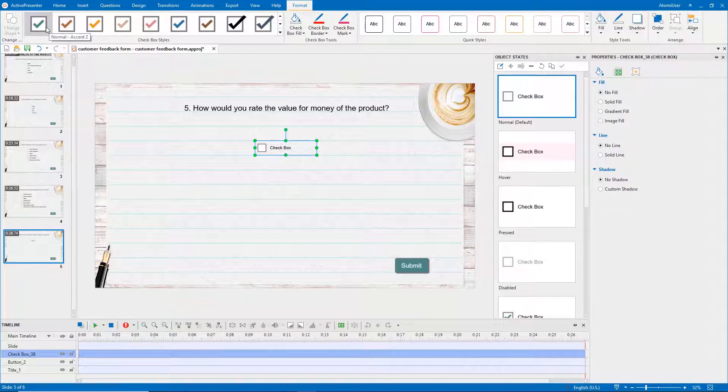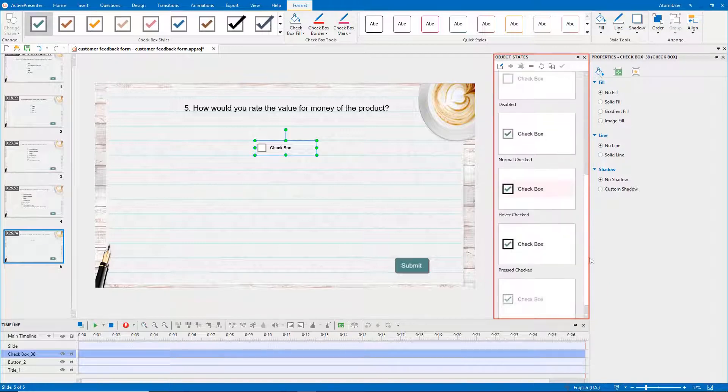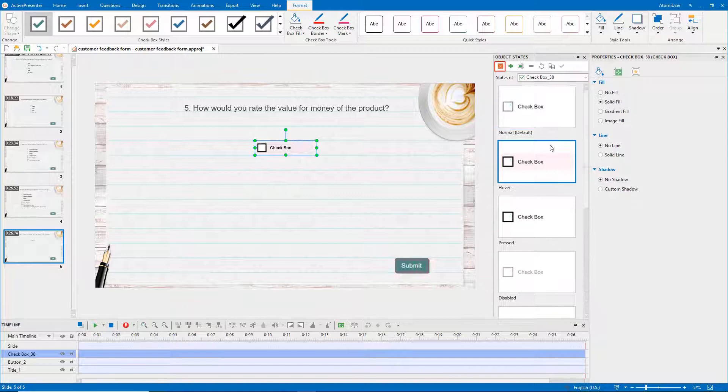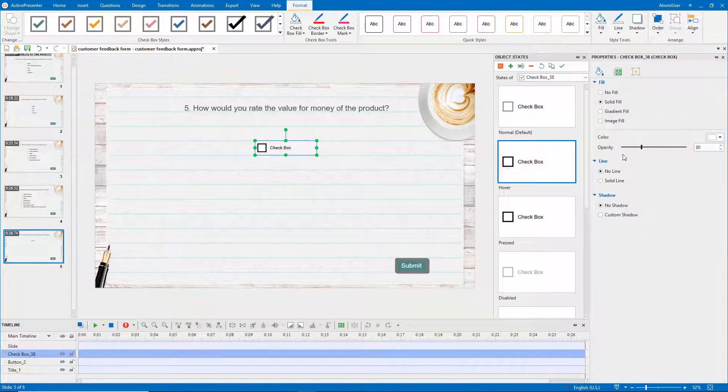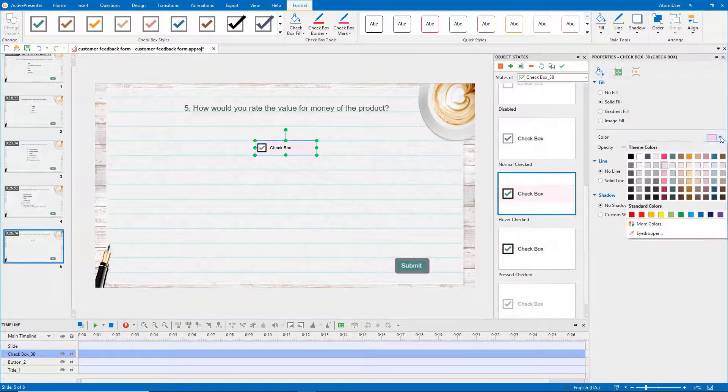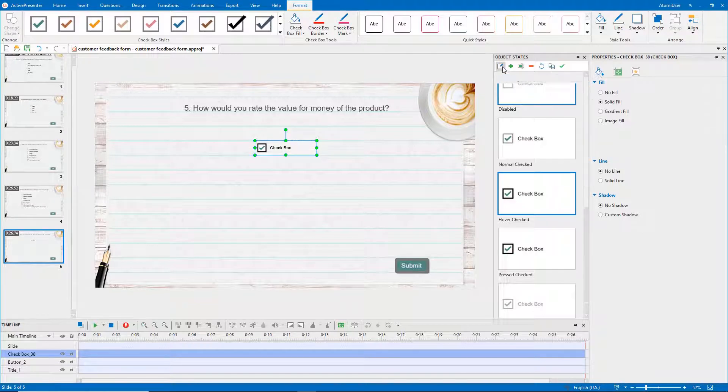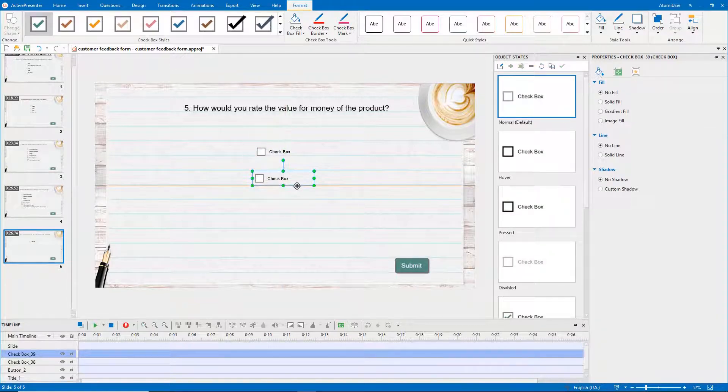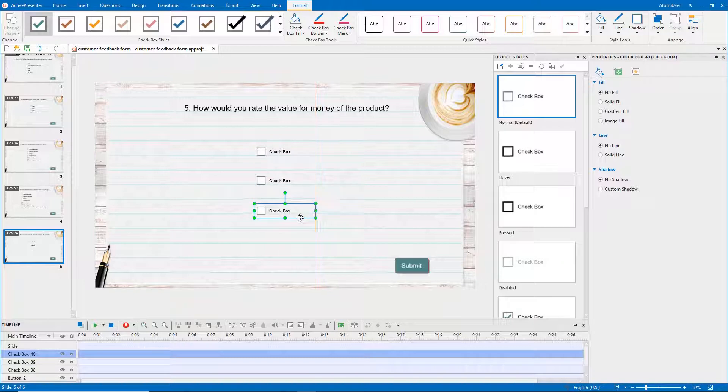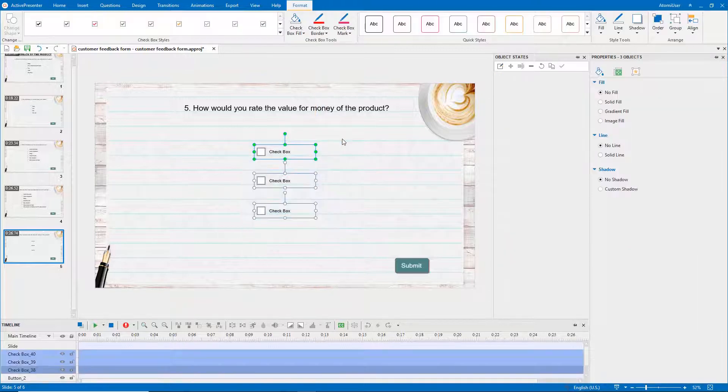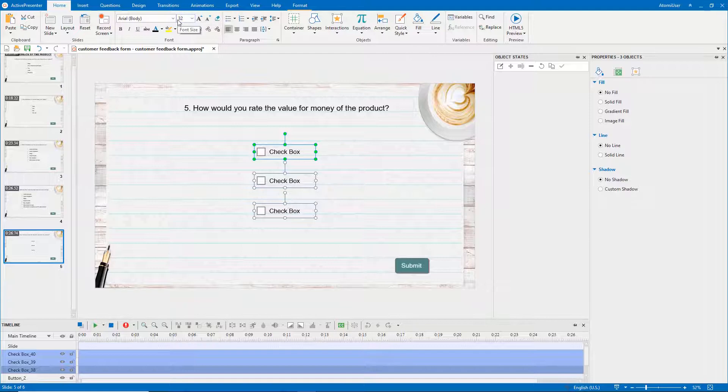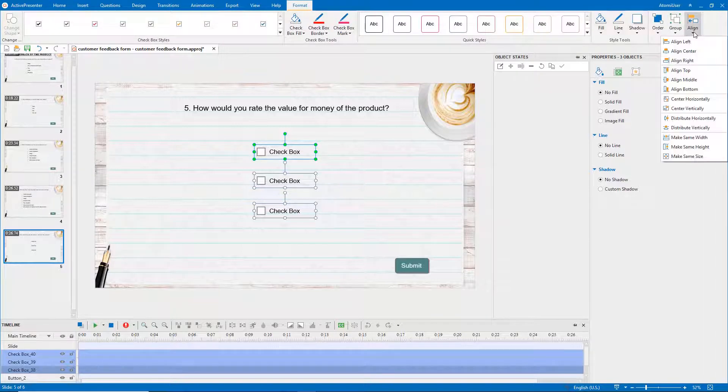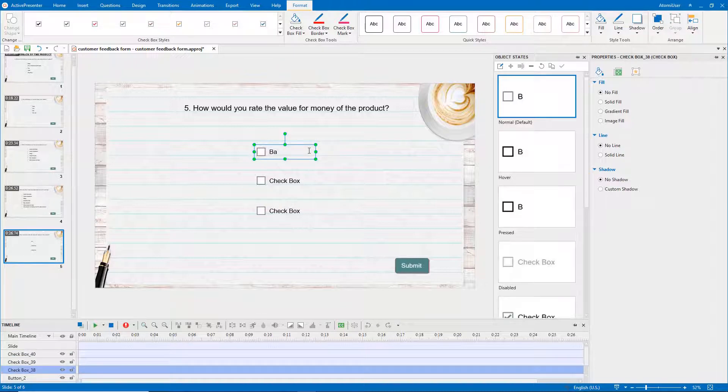A checkbox object comes with built-in states which control its look when users interact with it. Click this button to edit object states and save changes. Copy and paste to have two more checkbox objects, then click the default text to enter new text.